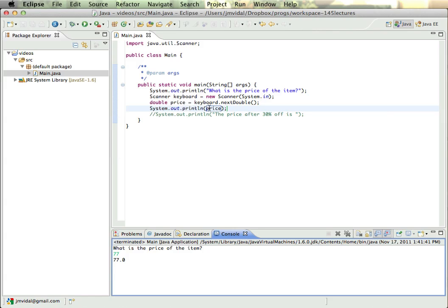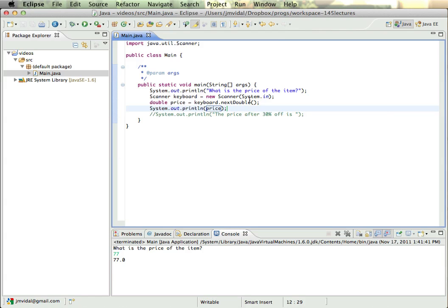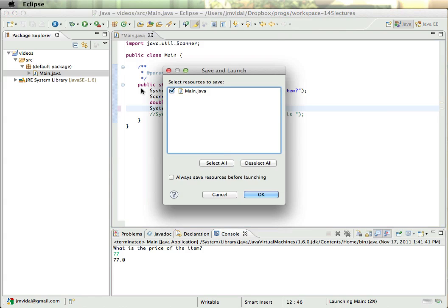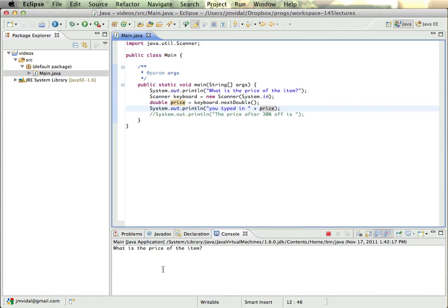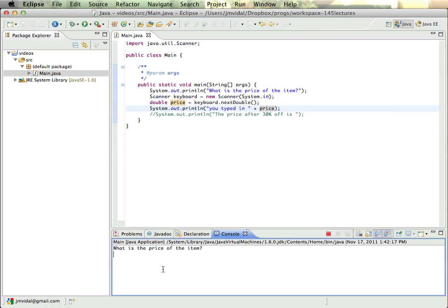So I could make it more obvious. I could say 'You typed in' plus price. Run that, always save it. Okay, what is the price of the item? And it works.